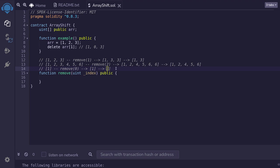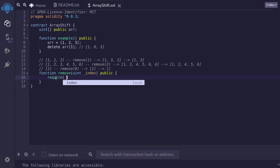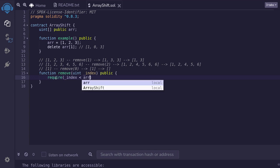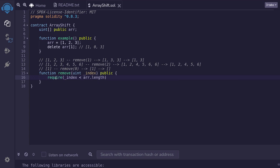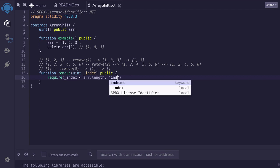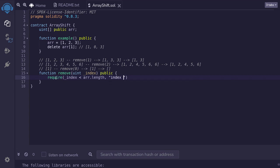Let's now write this algorithm. The first thing that we'll do is make sure that the index is less than the length of the array. So we'll type require the input index should be less than the length of the array. So I'll type r.length. And if the index is out of bounds, we'll throw an error message saying index out of bound.